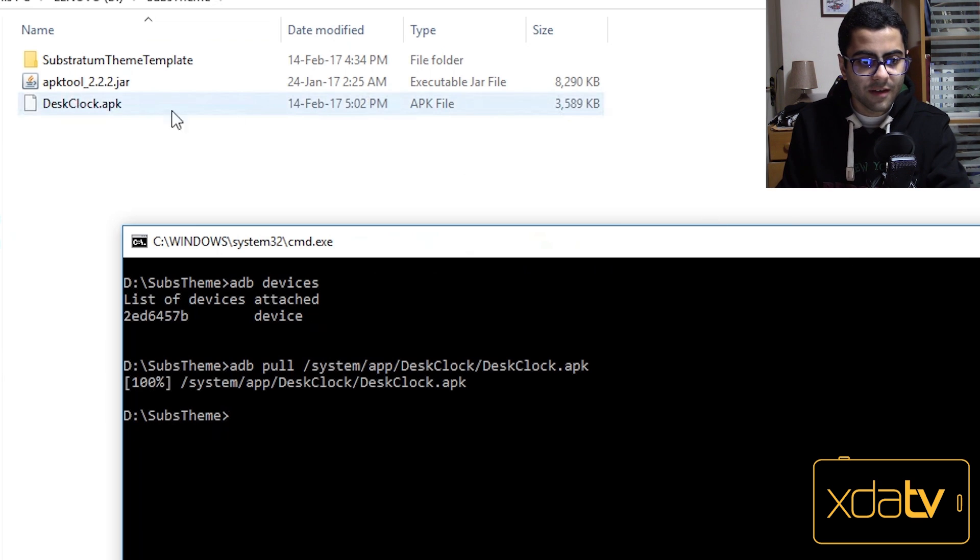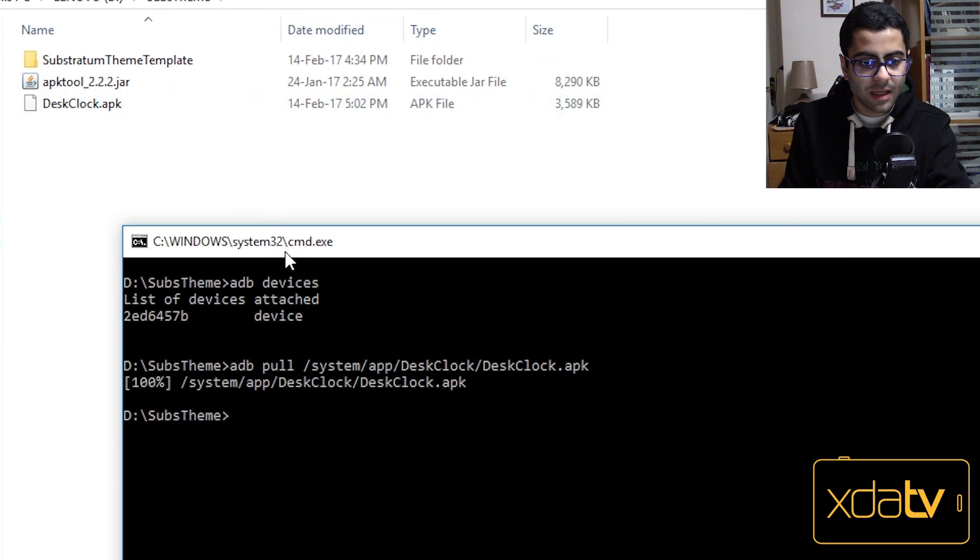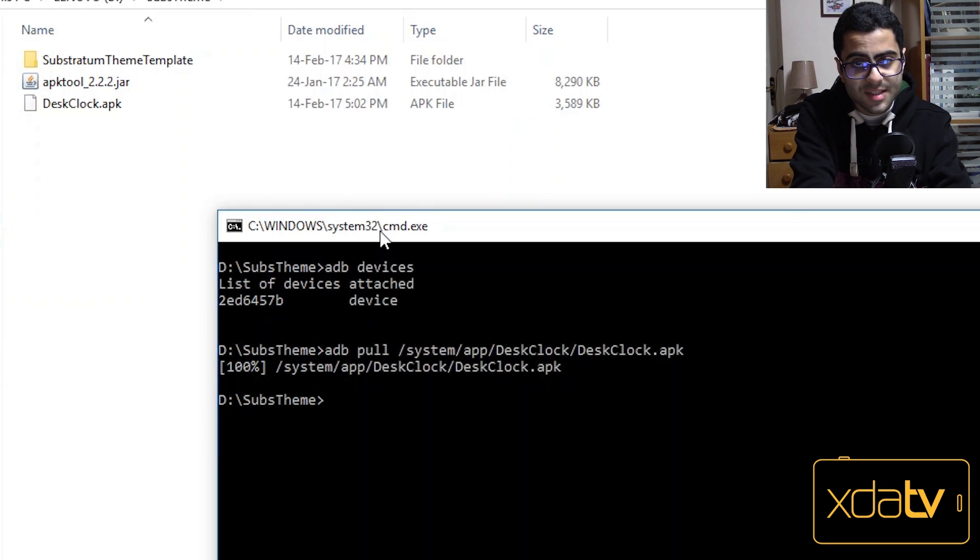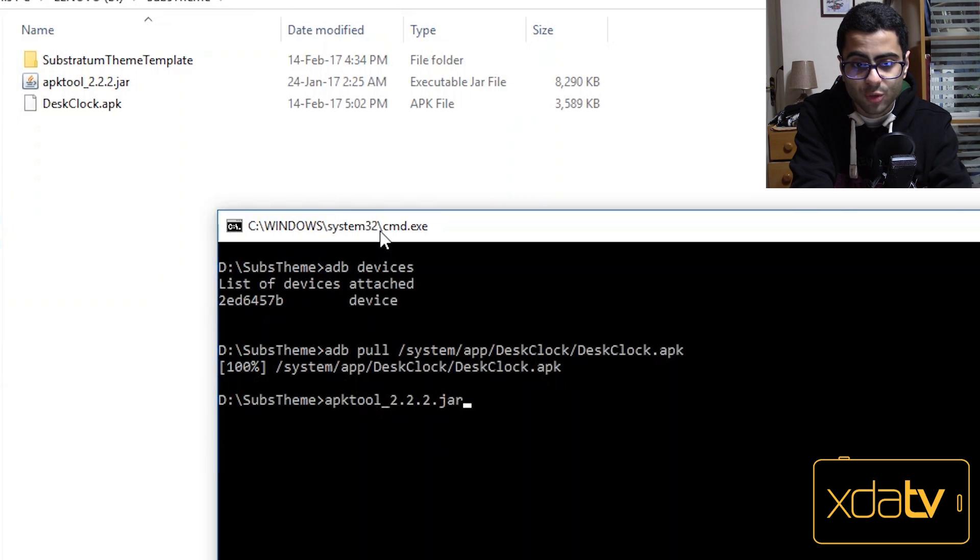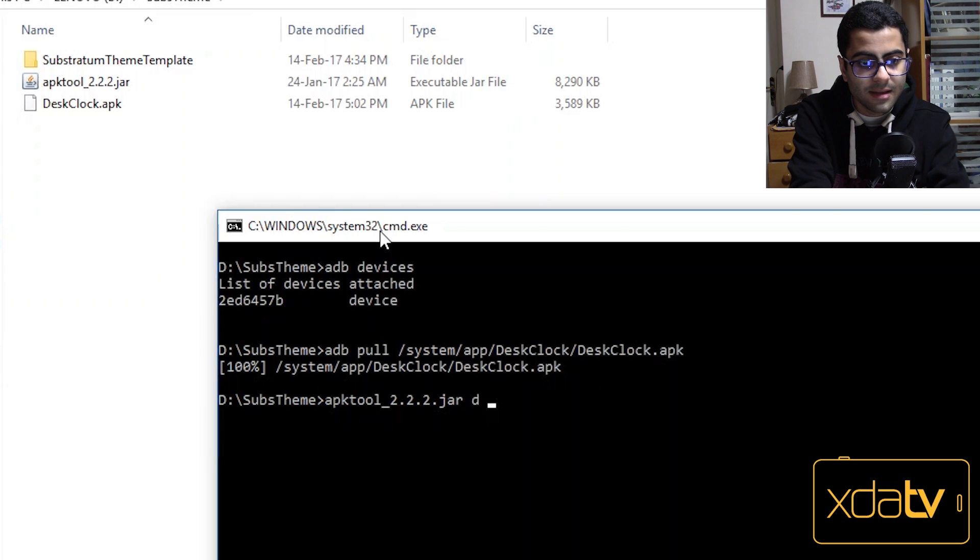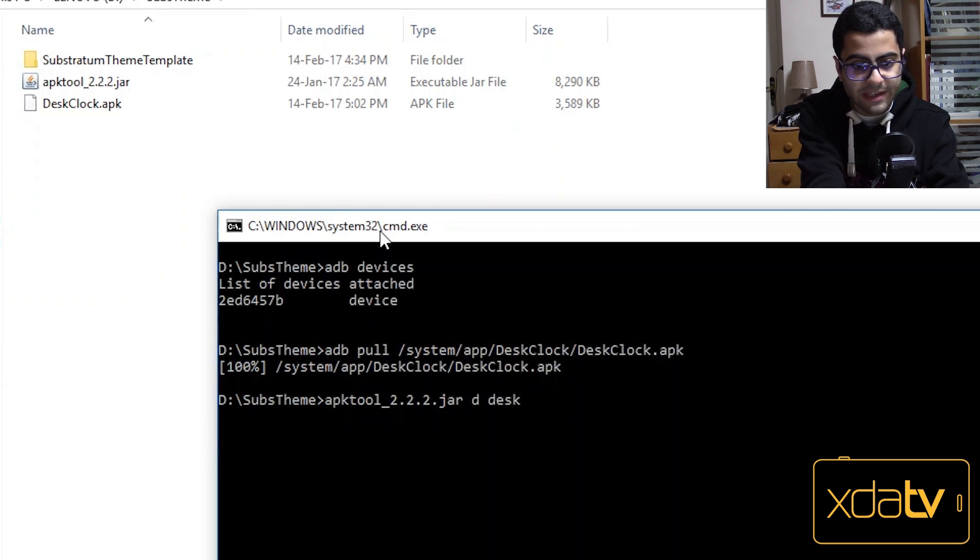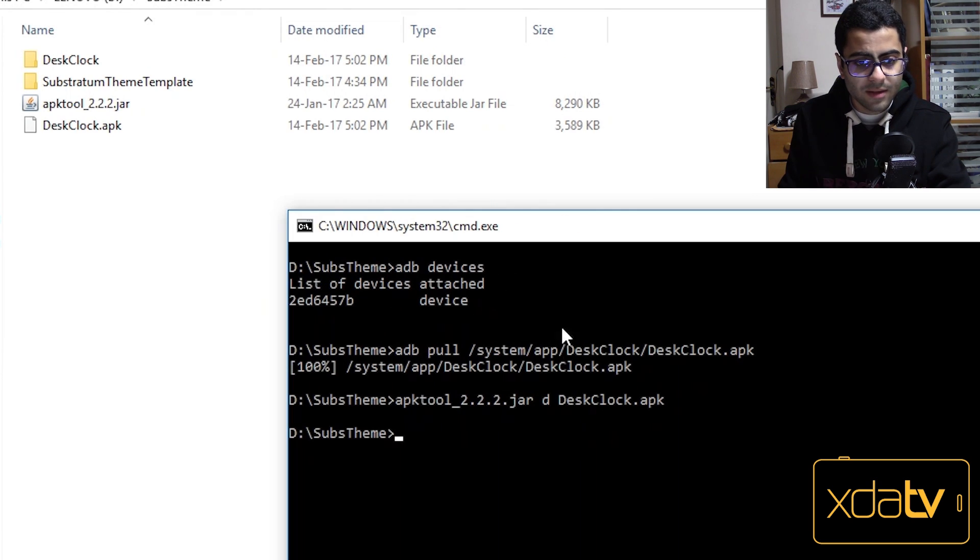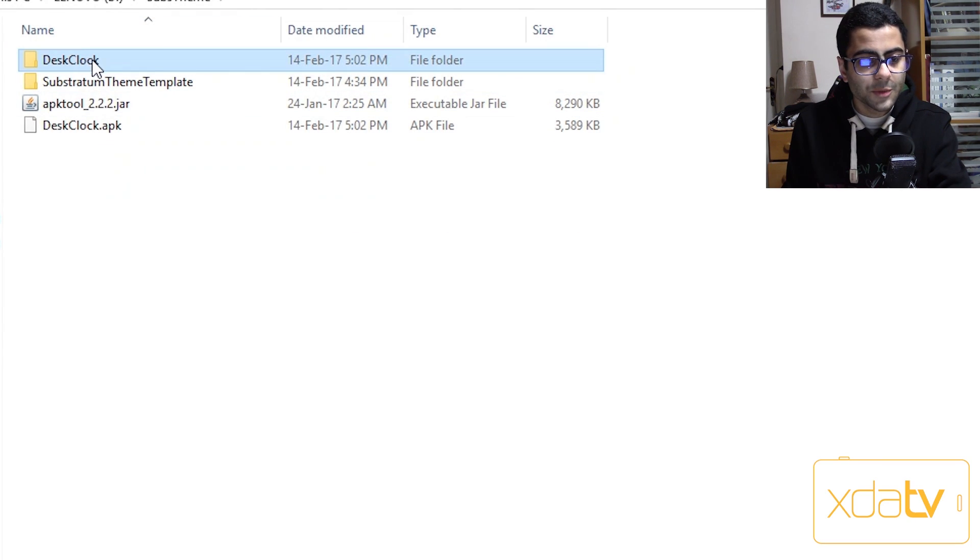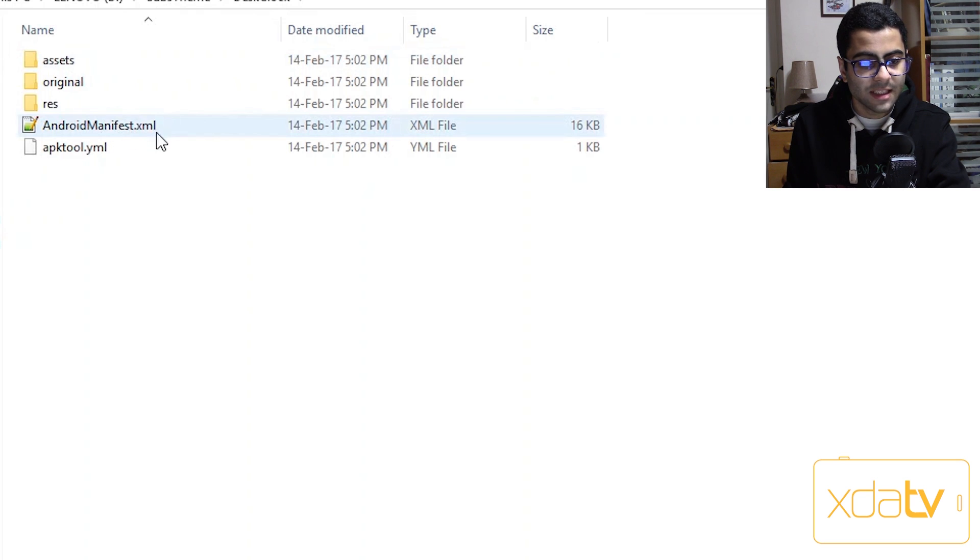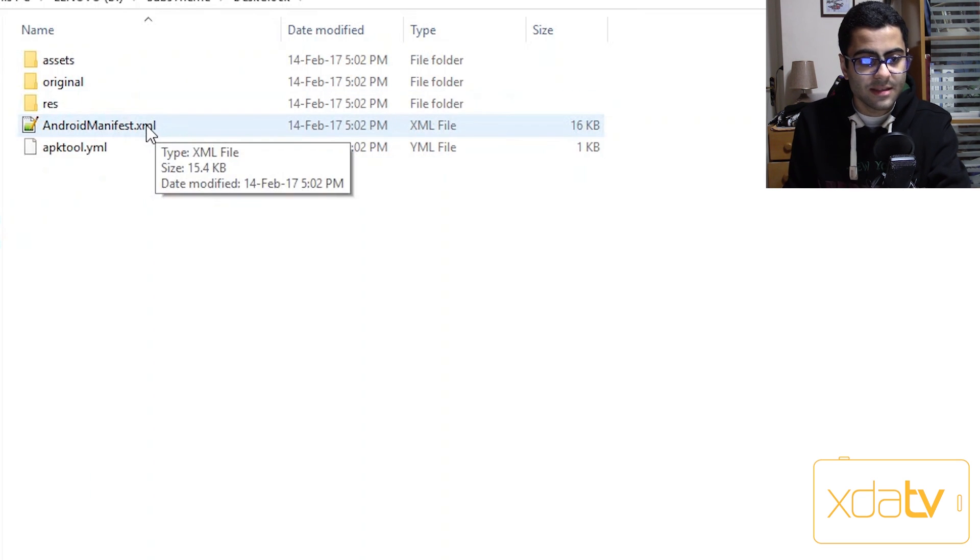So now I've pulled the apk from my phone to my computer. Now I have to decompile it with apk tool. That's super easy. The name of the apk tool dot jar, then space, then the letter d for decompile, and then the apk I want to decompile. So desk clock dot apk. Hit enter and then wait for it to finish. Next I'm going to open desk clock and then head over to android manifest dot xml.